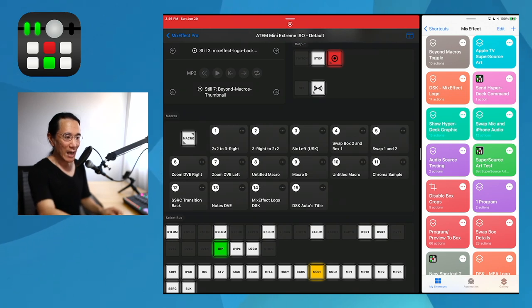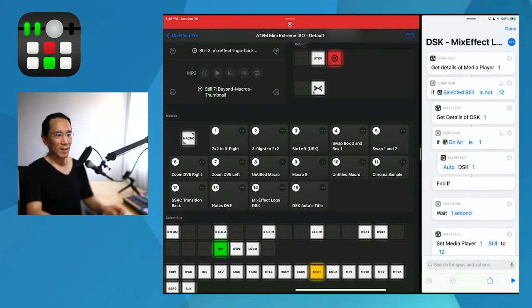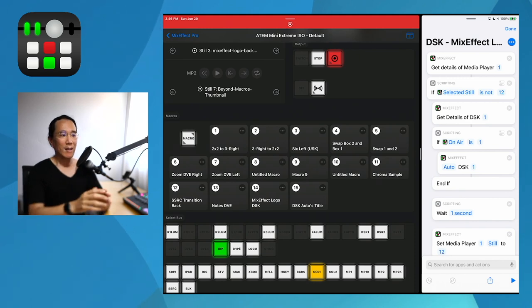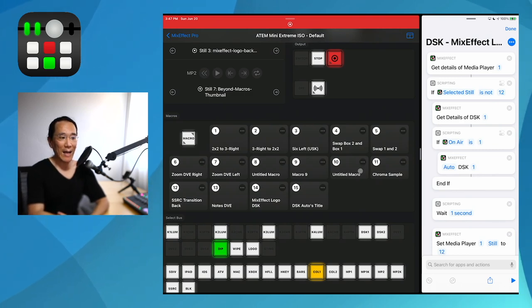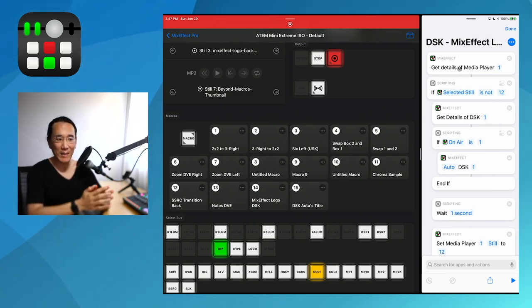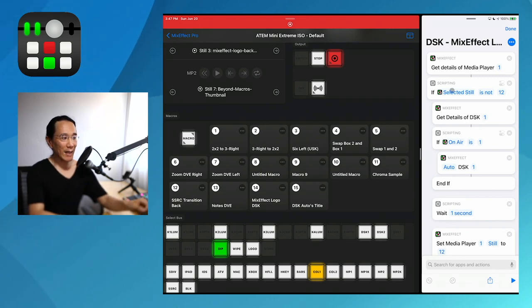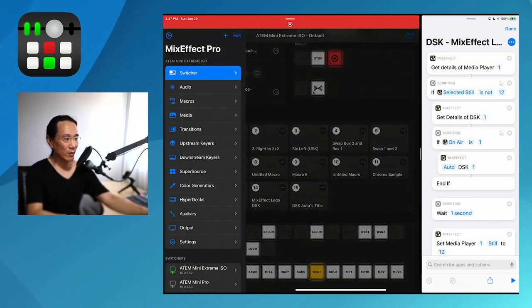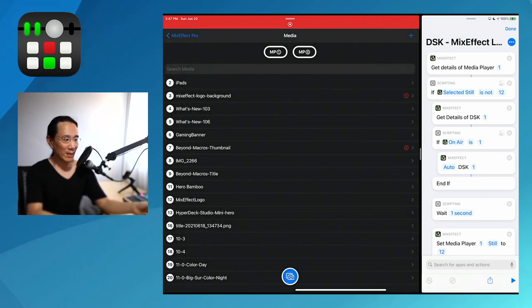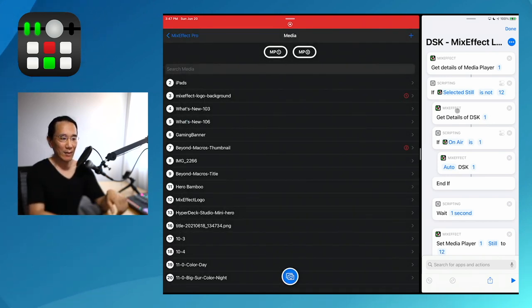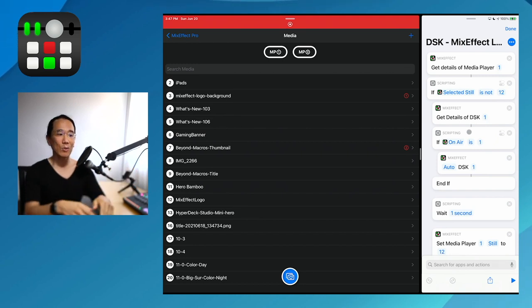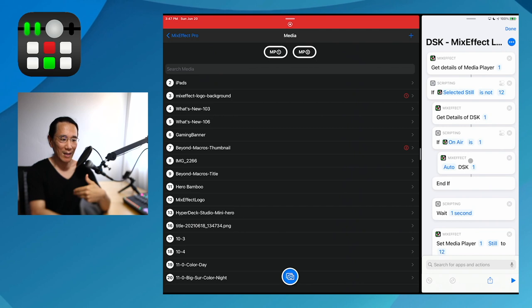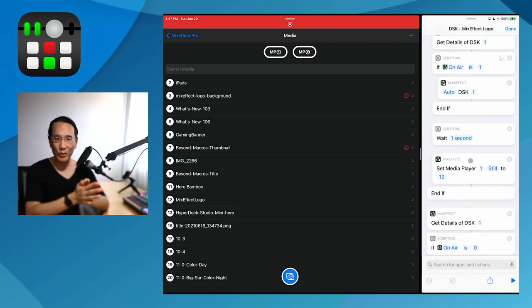So how can we create something that always chooses the correct image every single time and brings it up in the downstream keyer? We have a shortcut here called DSK MixEffect logo. Step one: get details of media player one. This basically queries what's the state of media player one. Then it checks if the selected still is not number 12 — which is the MixEffect logo in the bottom left-hand corner. If the DSK is on air, we want to auto it to disappear, then wait a second.